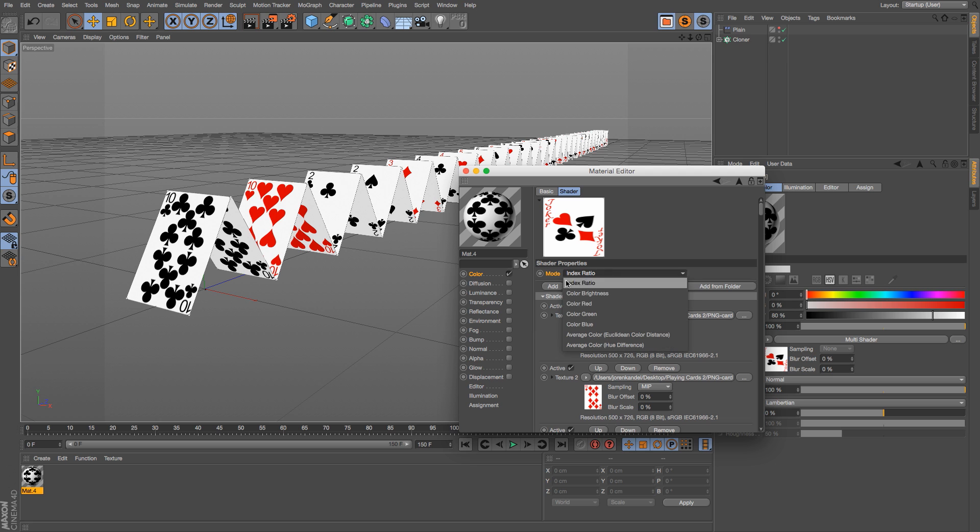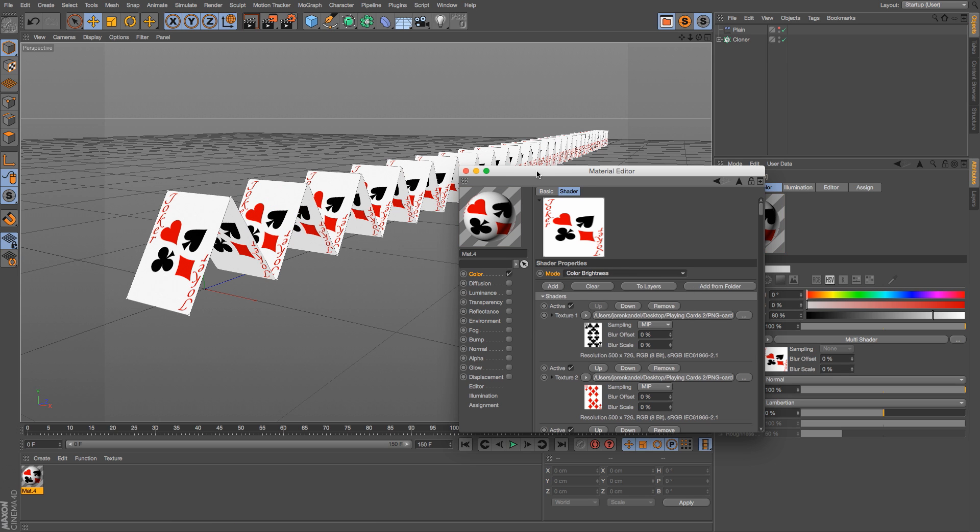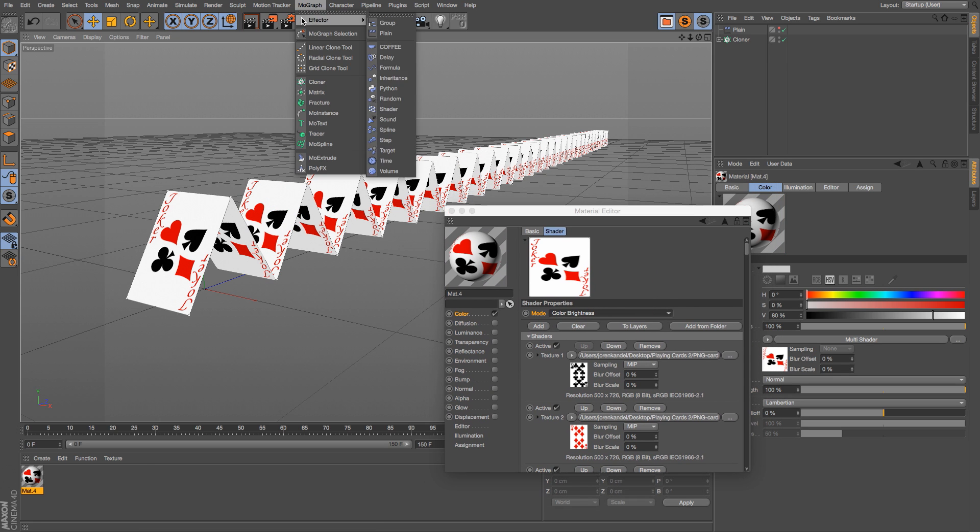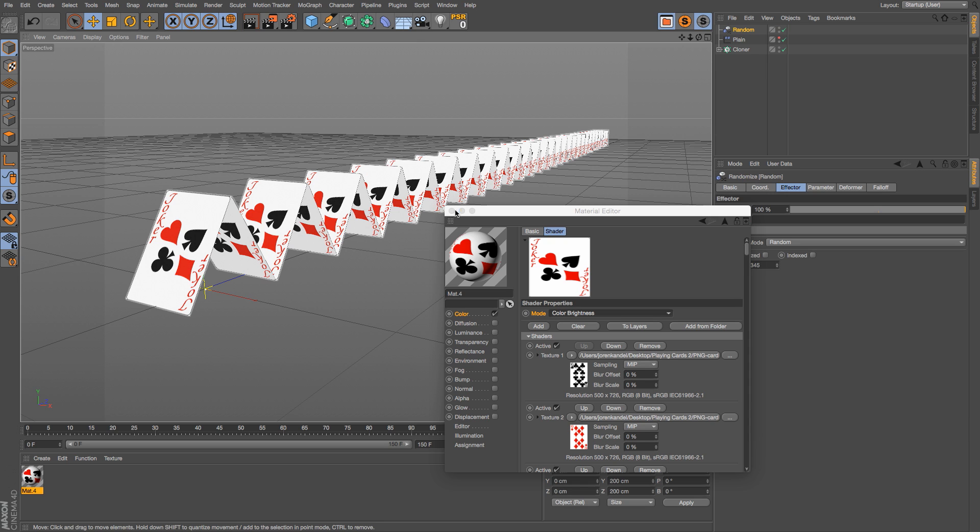So we're going to go ahead and go back to our color brightness, and instead we're going to use a shader. So we're going to go to MoGraph Effector and then Random Effector, which makes sense since we want all these cards to be random.